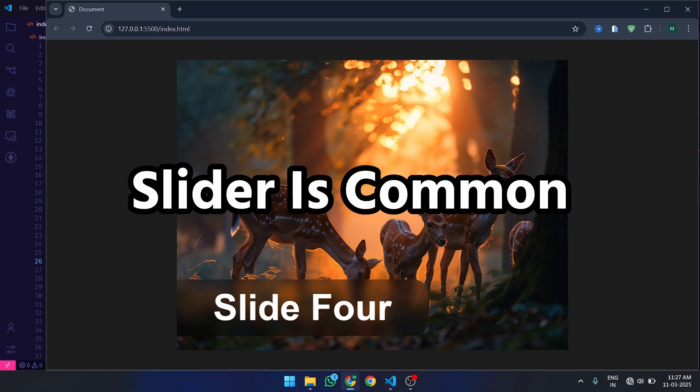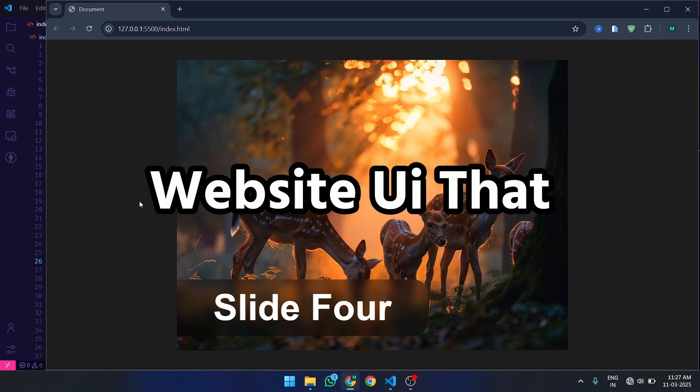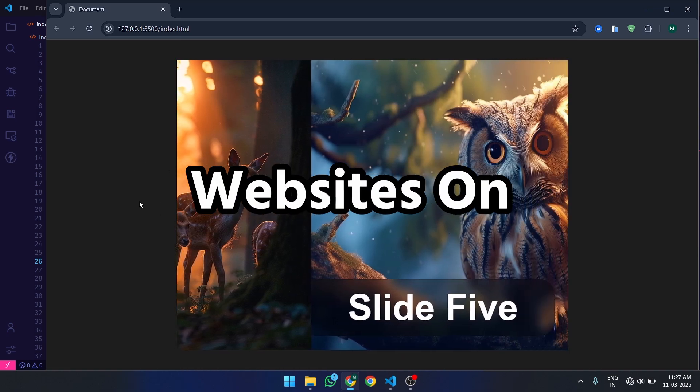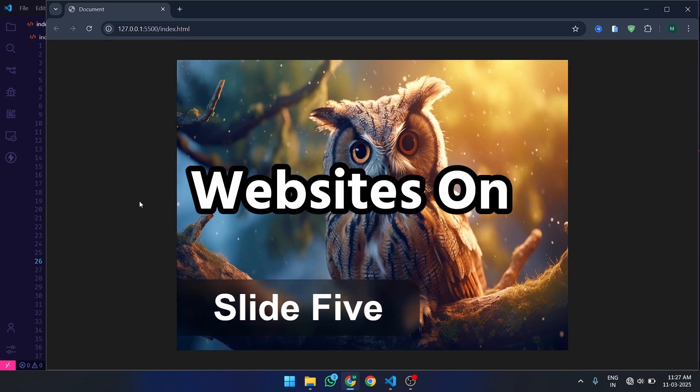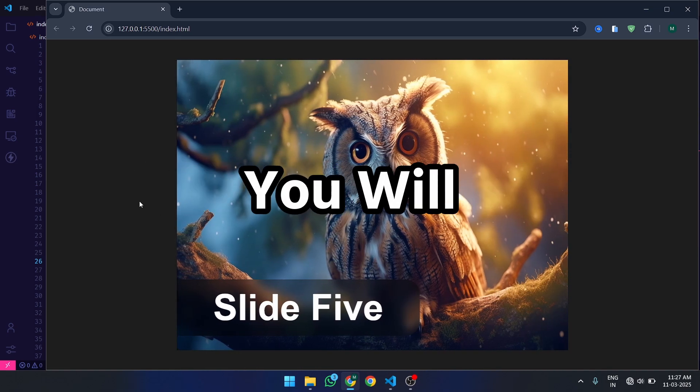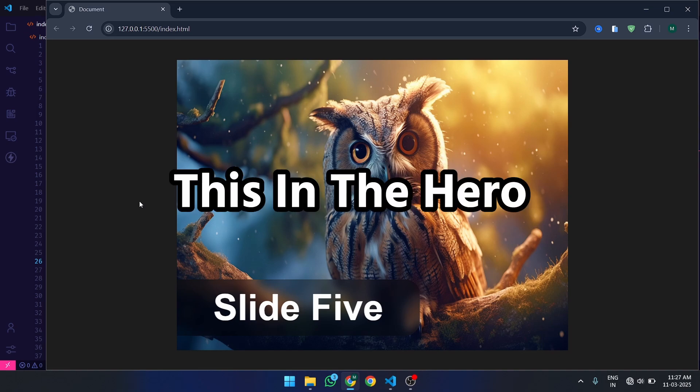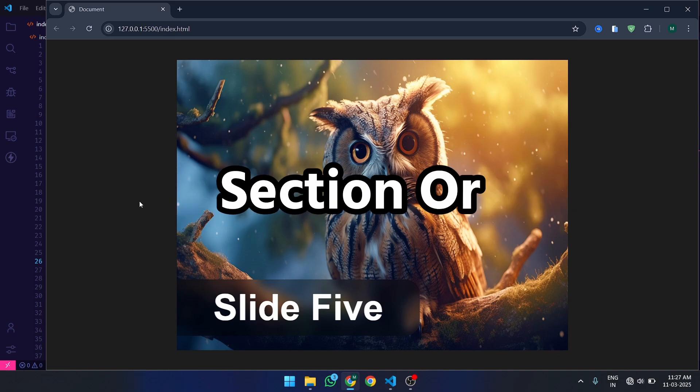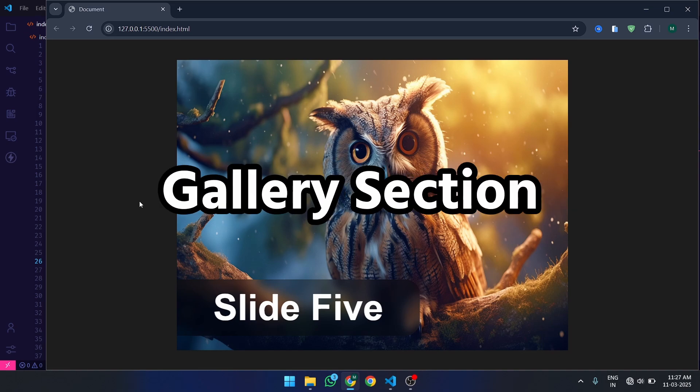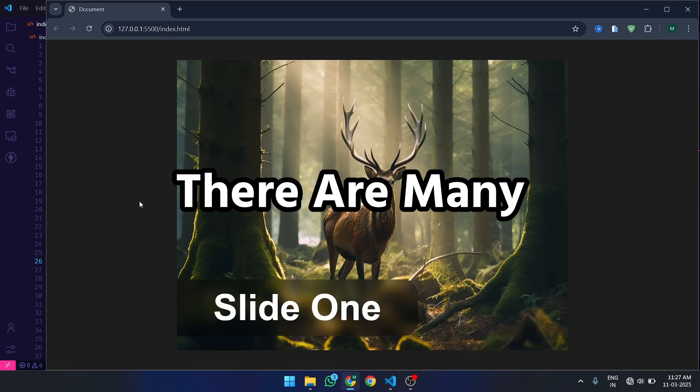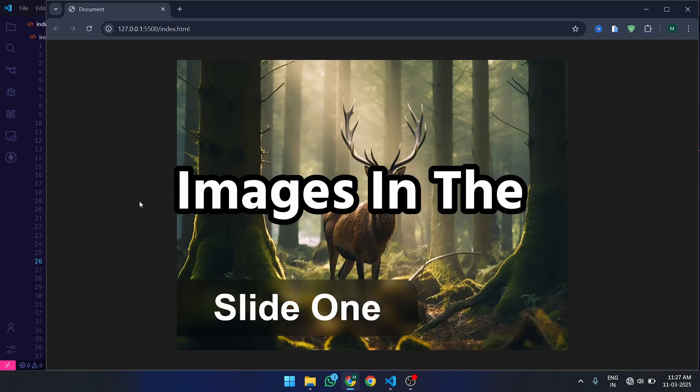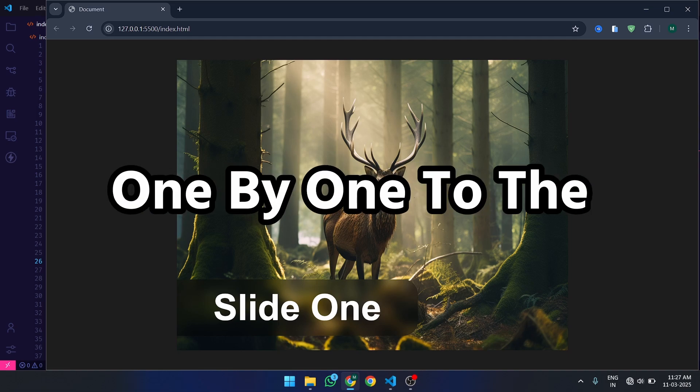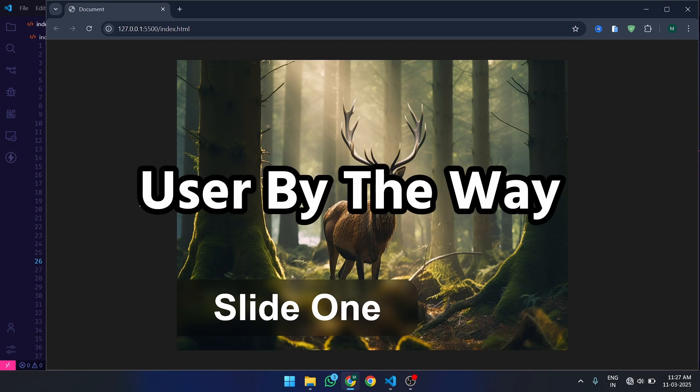Automatic Image Slider is a common website UI that you have must seen on many websites. On websites, you will generally see this in the Hero section, Product section, or Gallery section. There are many images in the Image Slider, which it shows one by one to the user.